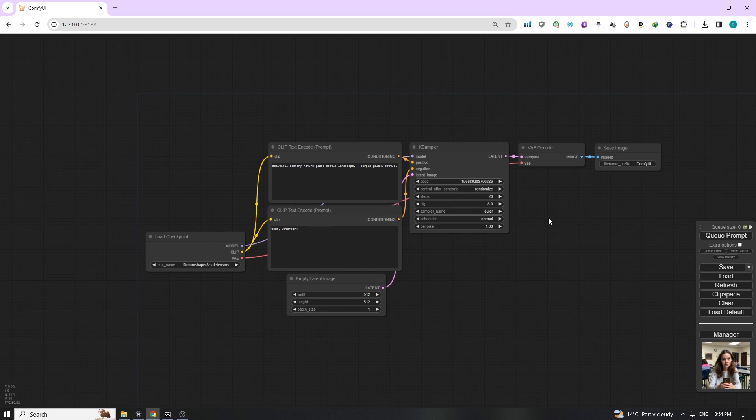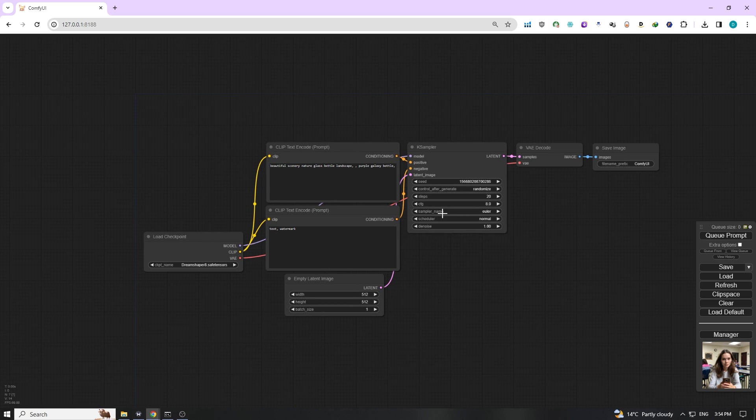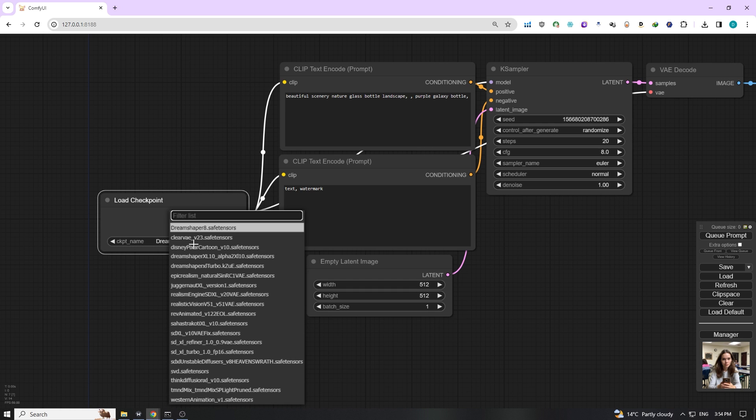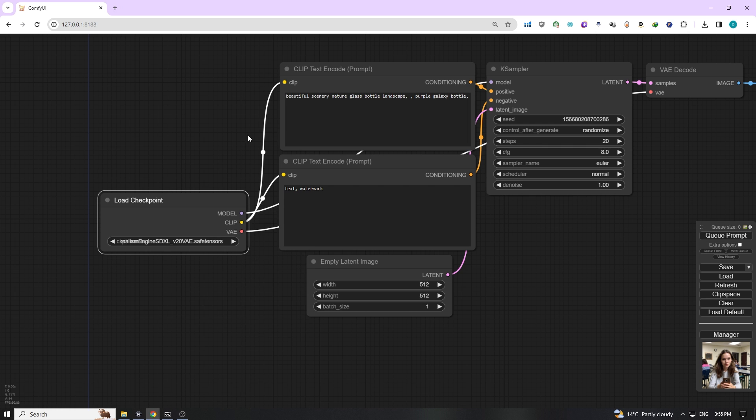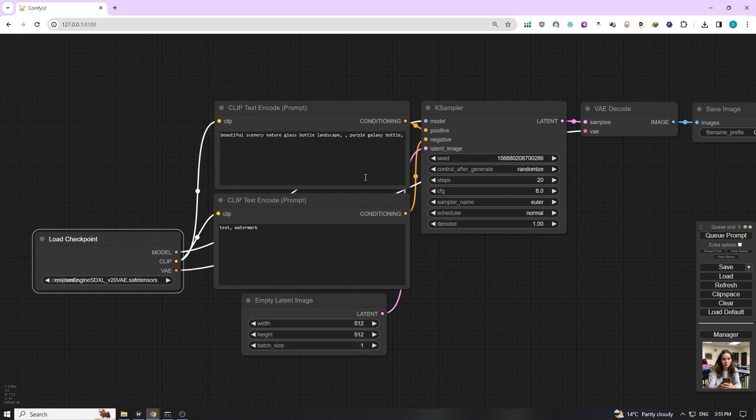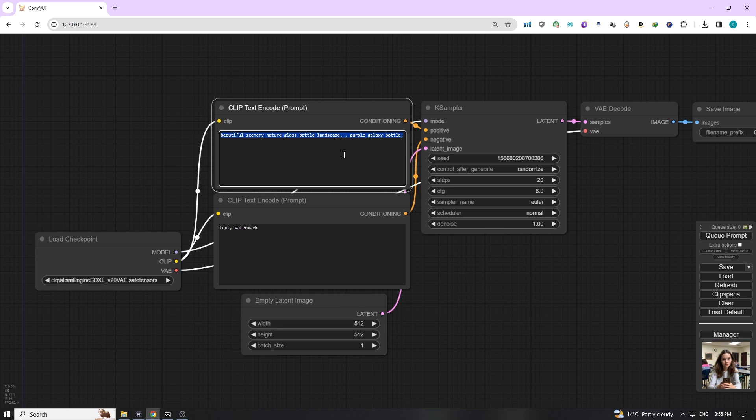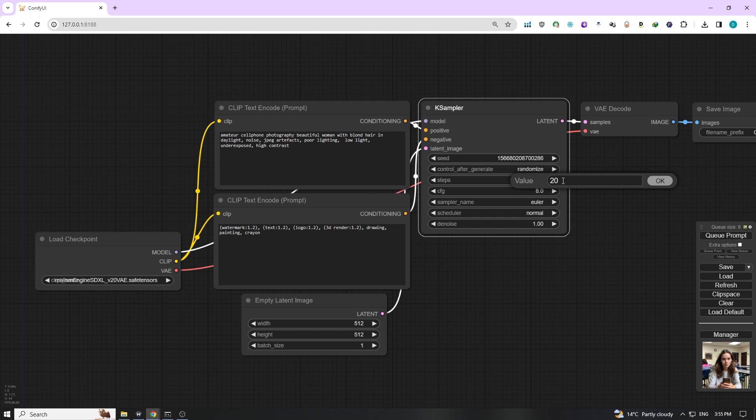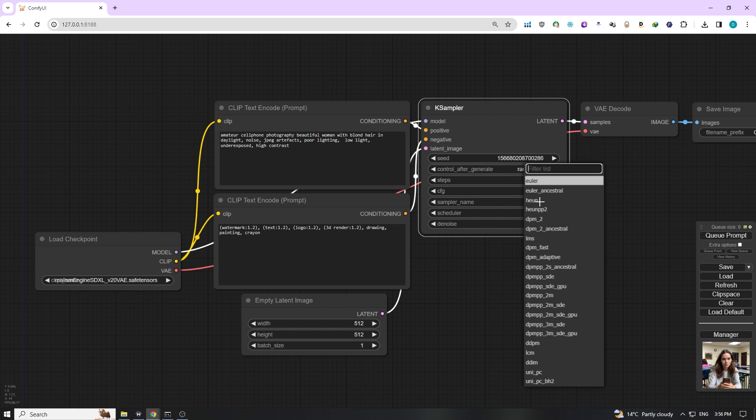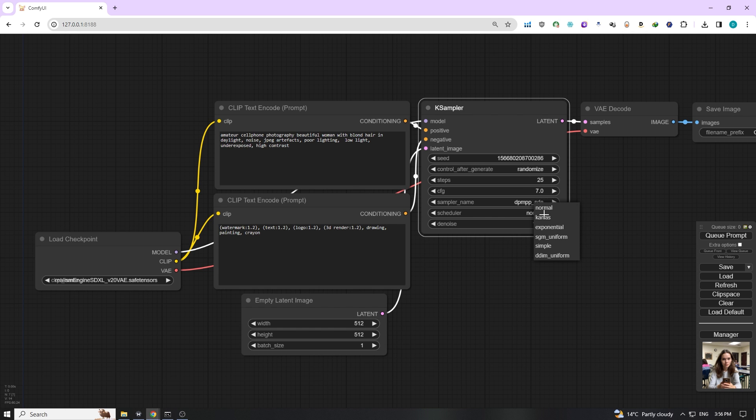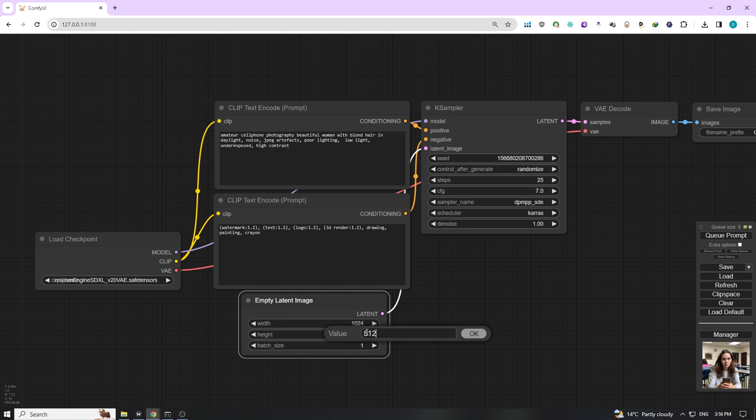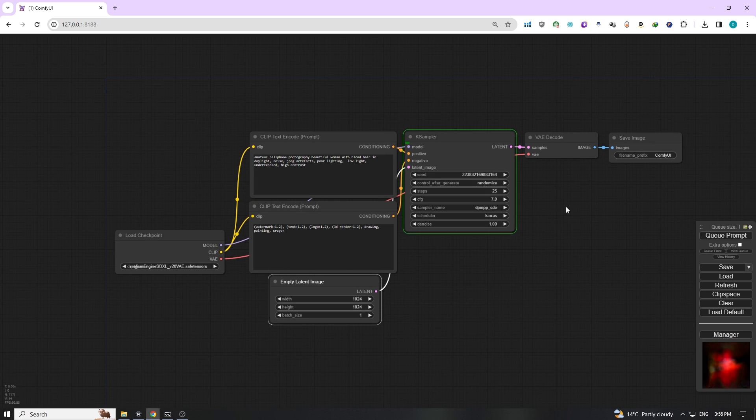First up, load a default ComfyUI workflow. We're aiming for a super realistic output, so we'll use the cutting edge realism engine SDXL checkpoint model. You can find the link for this in the description below. For our character, we want a woman with blonde hair. Next up, in our K-sampler settings, we're going for 25 sampling steps and a CFG of 7. For the sampler, we'll select the DPM++ SDE Keras. We'll set our image dimensions to 1024x1024 pixels for a clear detailed view. Time to generate our image.